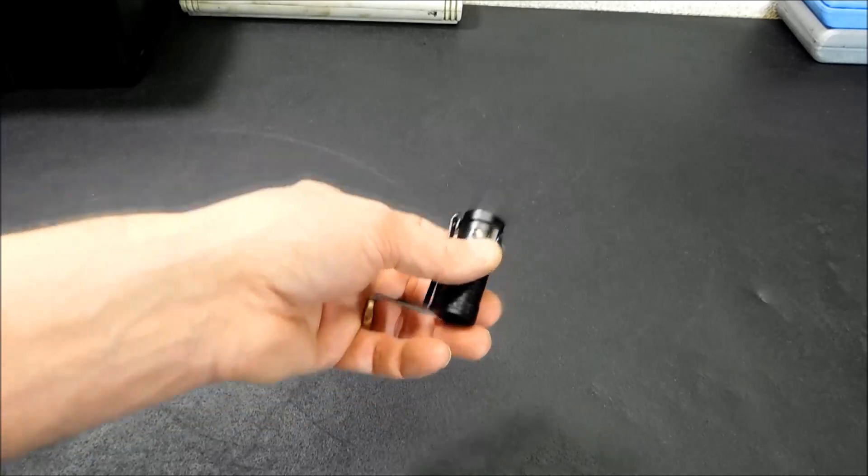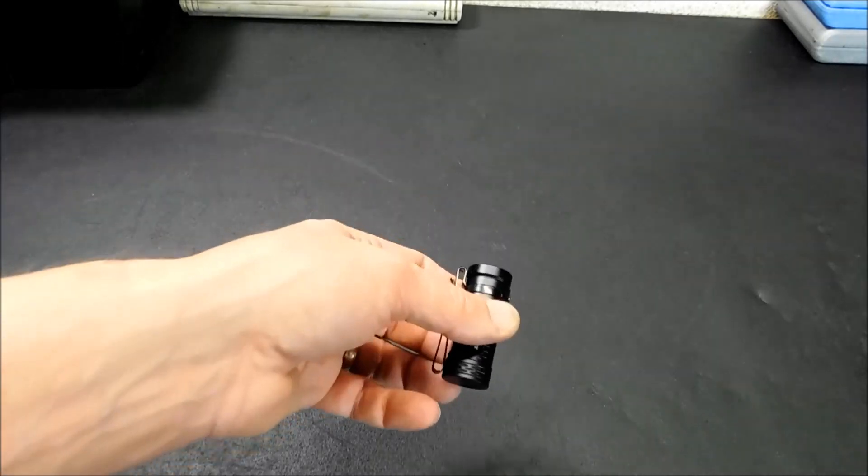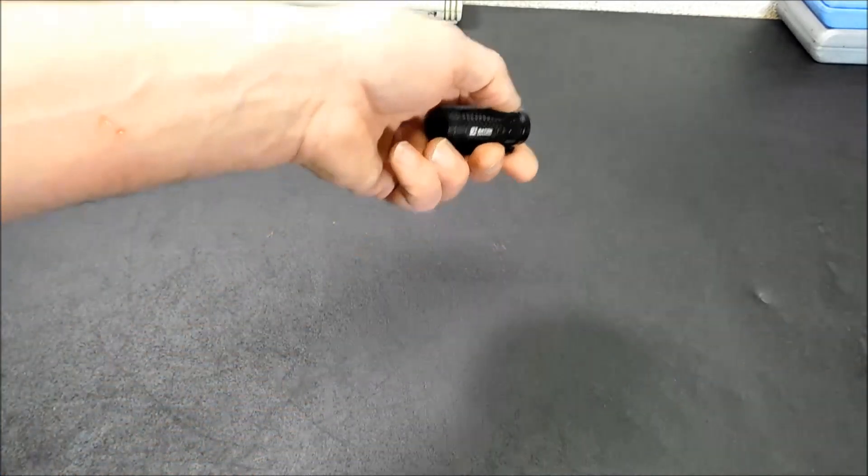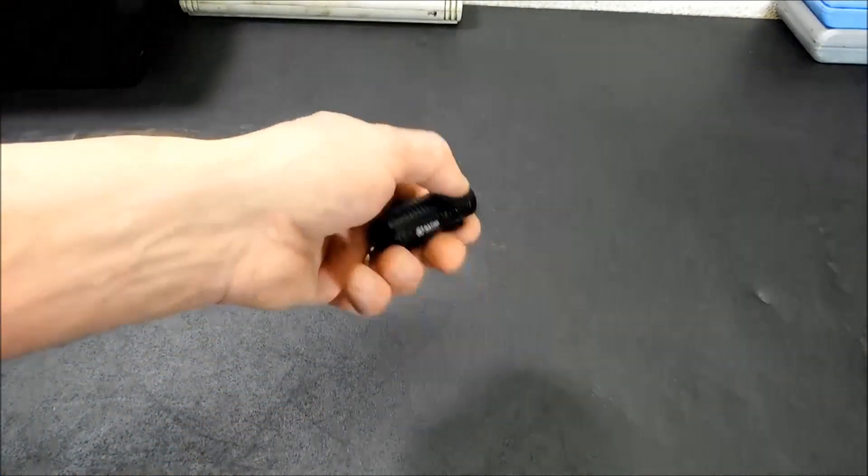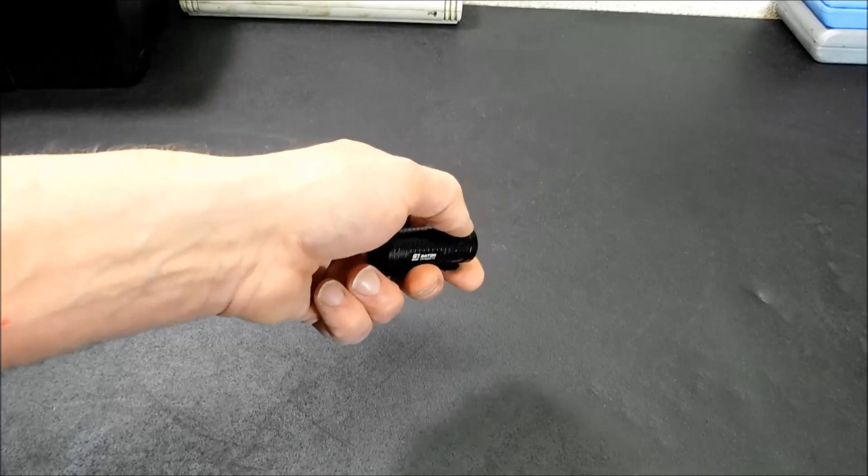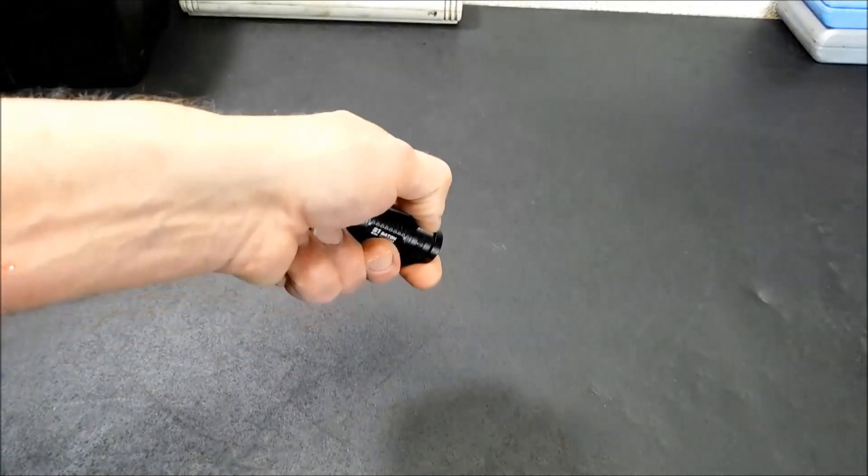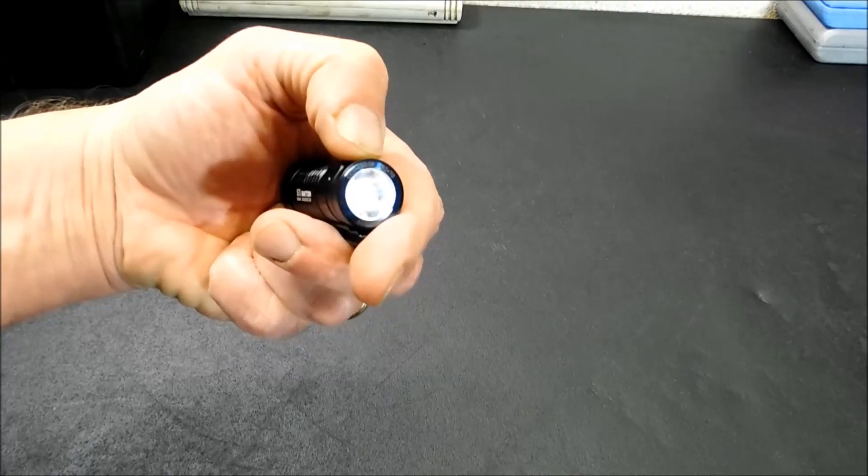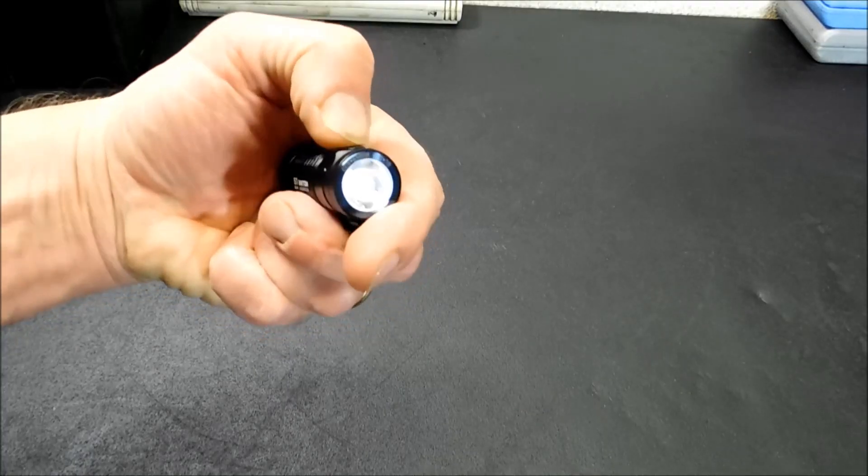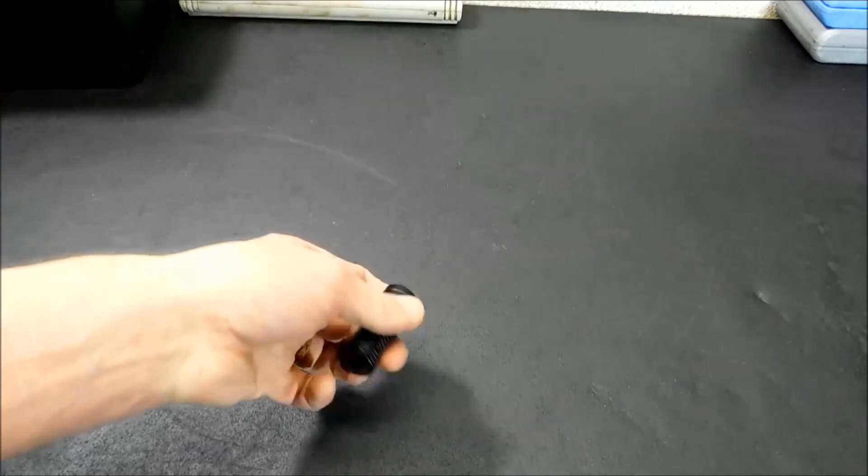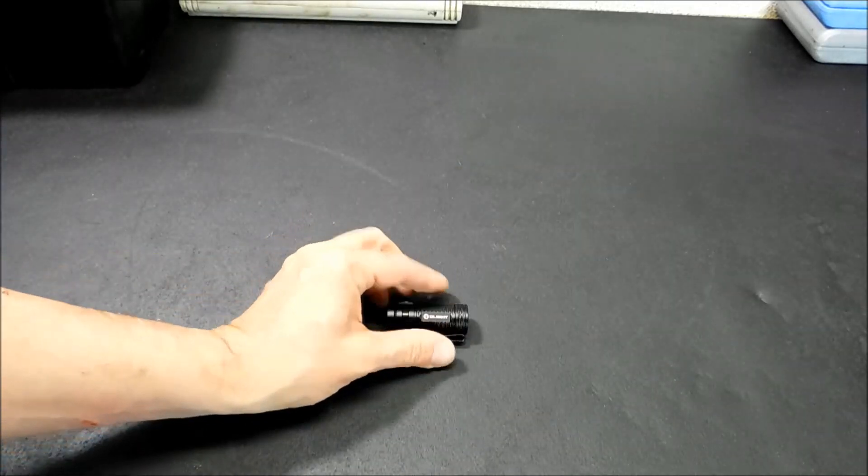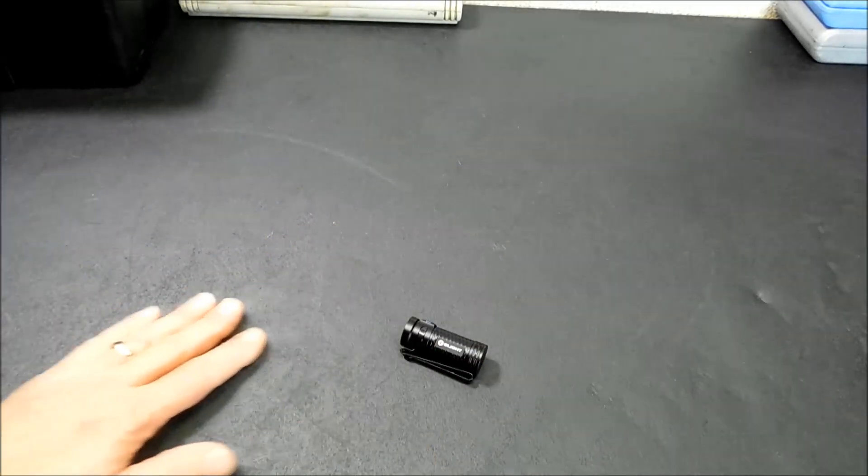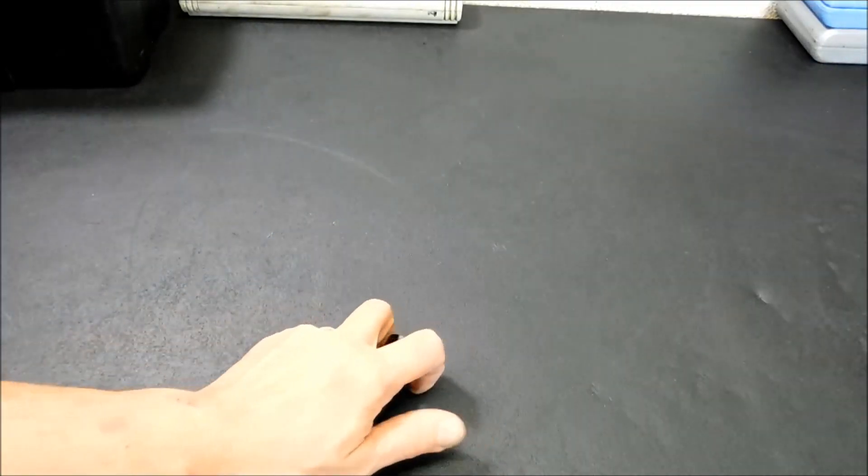Now there is a moonlight setting on this. To get it, you have to press. It's 5 lumens, it's running for 15 days, and to get it, you just press and hold, and there's your moonlight mode. So that will go for 15 days on that.